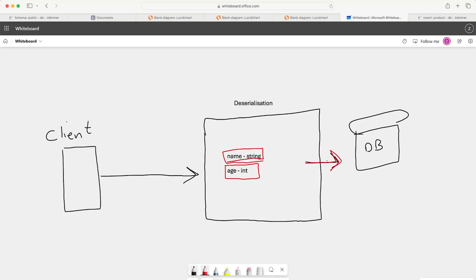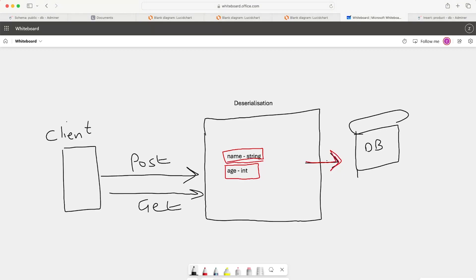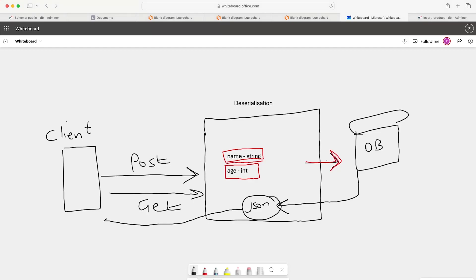Serialization is just the other way around. When the client makes a GET request for data, we make a query, return the data from the database, and process it. We serialize that data into a format, and when data is returned from the database, we inspect the schema to make sure what we're passing back to the client matches what we've described. What we send back to the client — for example, name and age — is returned in JSON format.